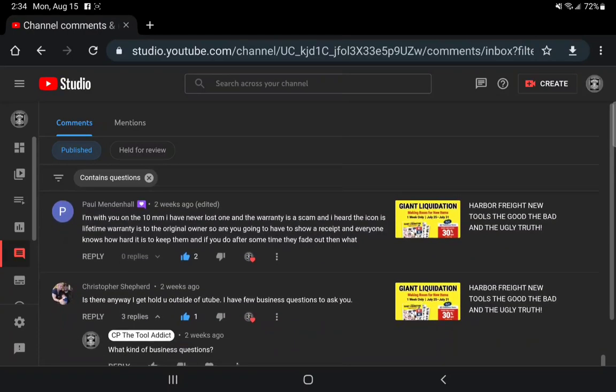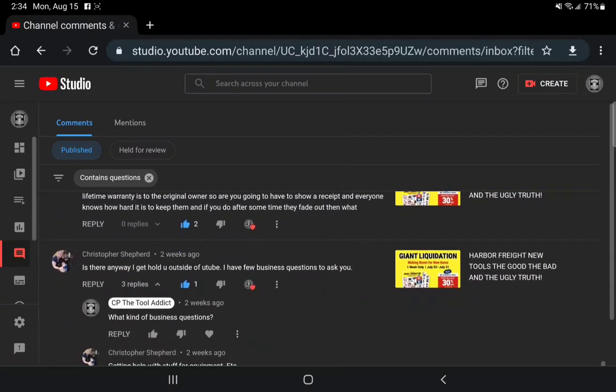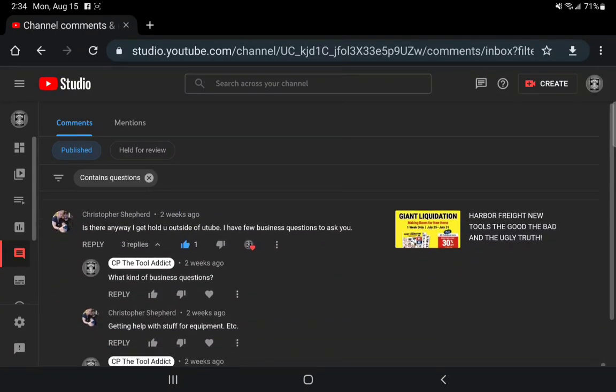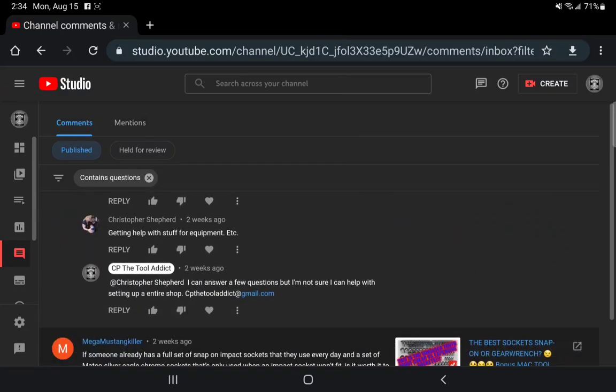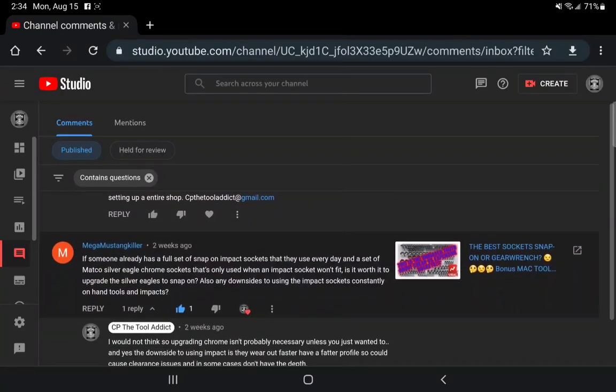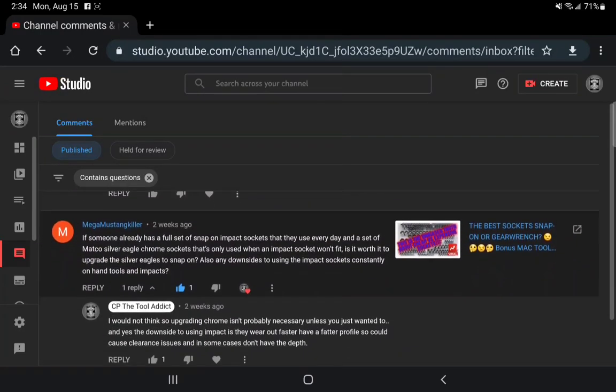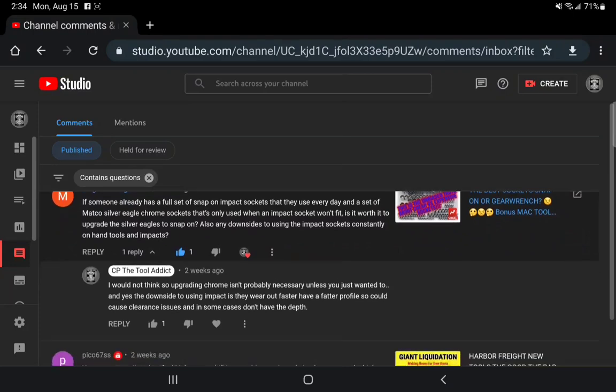I imagine both lags are pre-drilled. You're gonna be live tonight. Living Country, Paul Mendenhall, I'm with you, 10 millimeter never lost it. Is there a way to get a hold of you outside? Gave my message, Mustang.